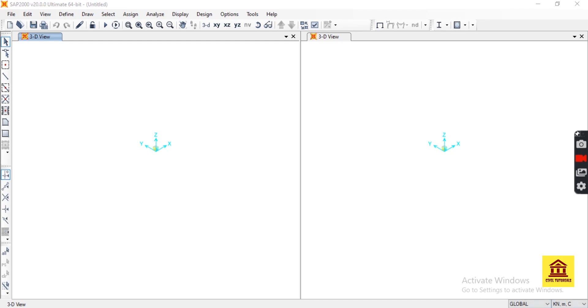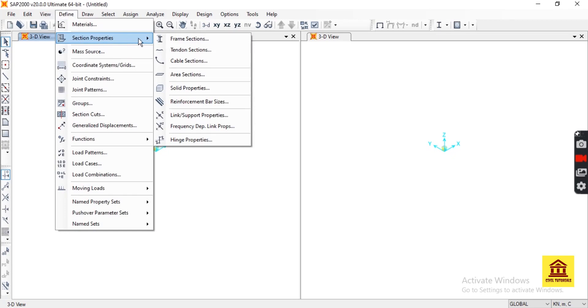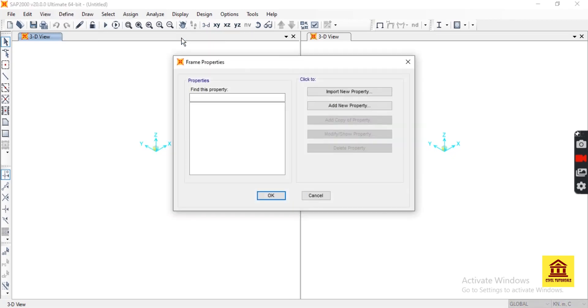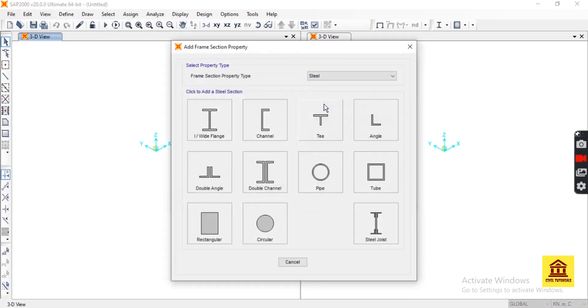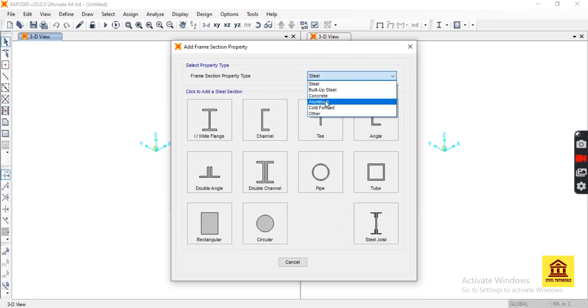For that, define section properties, frame sections, add new property, then auto-select Other.